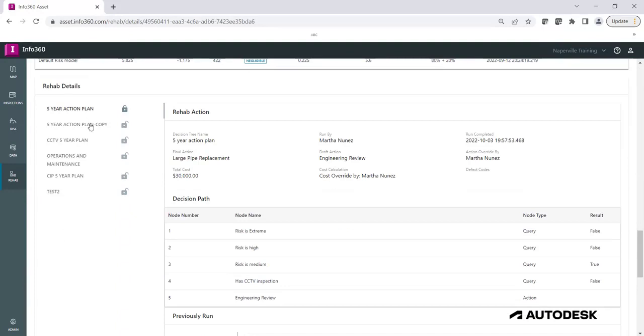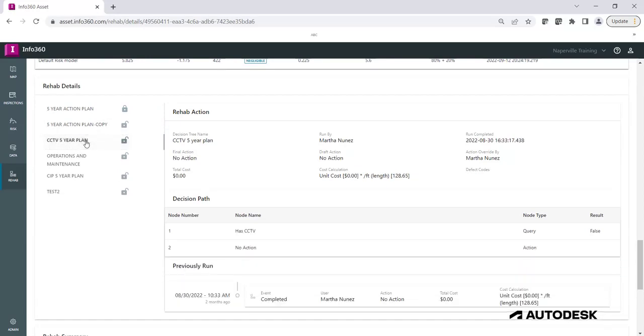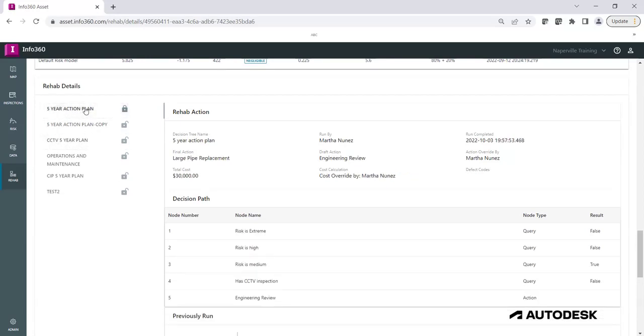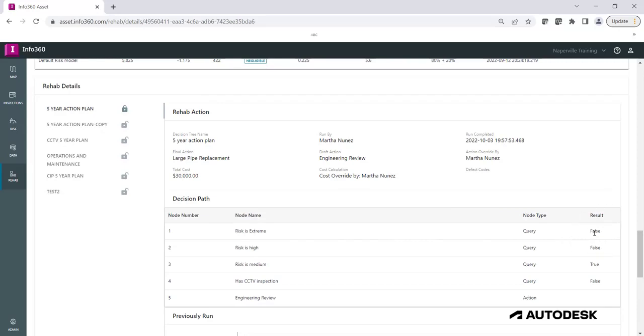The Rehab Details will provide a summary of the results of all Rehab Decision Trees created. This includes the Decision Path details for each decision node. In this example,